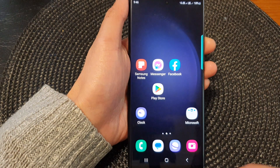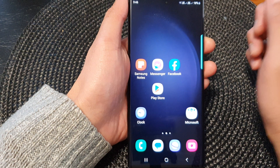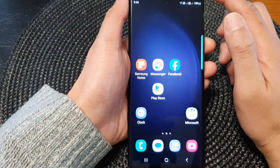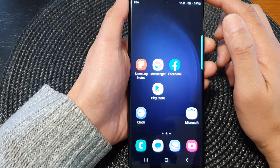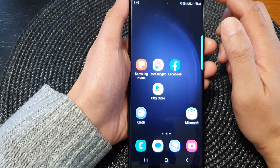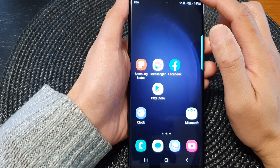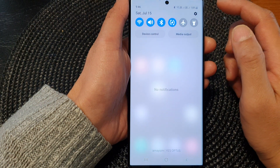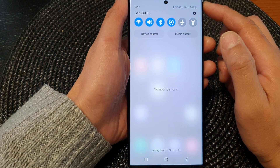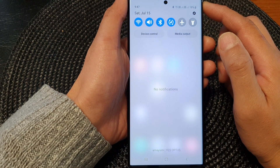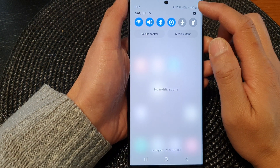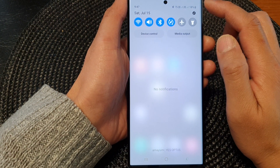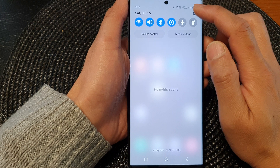First, tap on the home button to return back to the home screen. From the home screen, swipe down at the top to open up the quick settings panel, then tap on the settings icon.